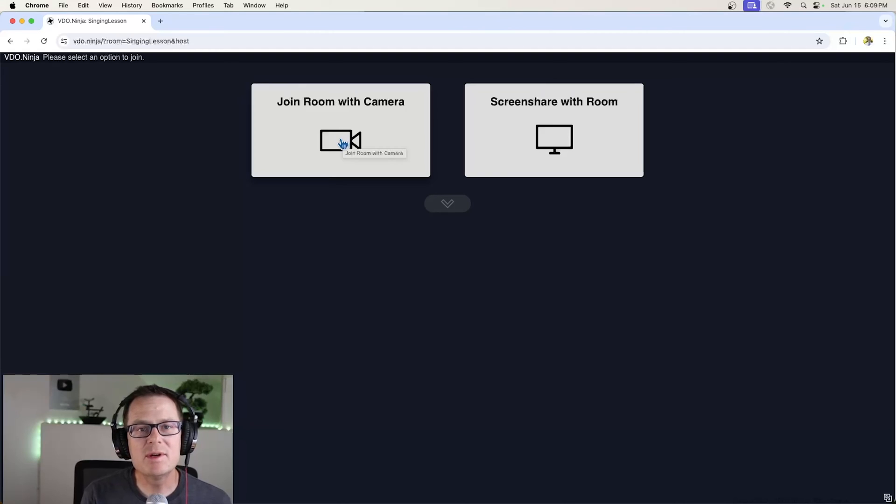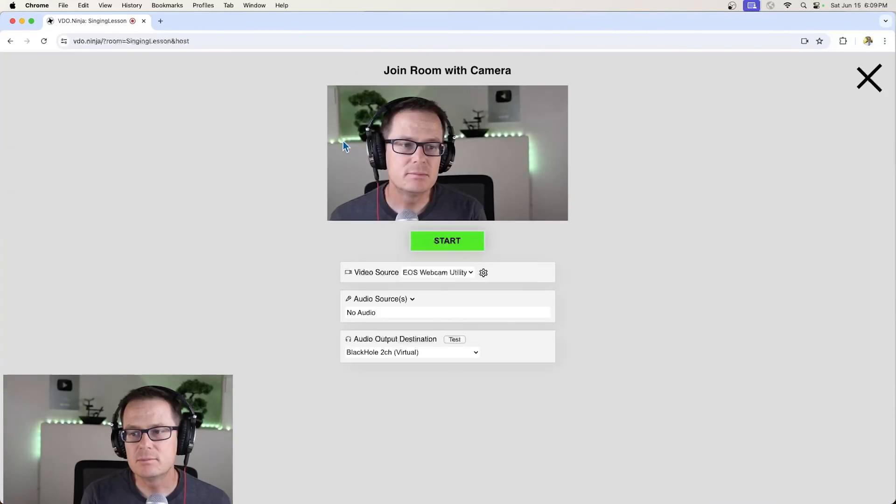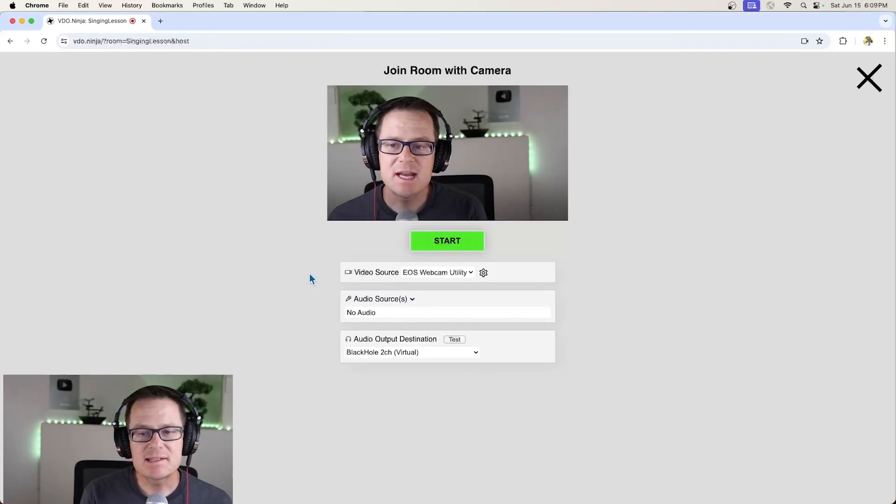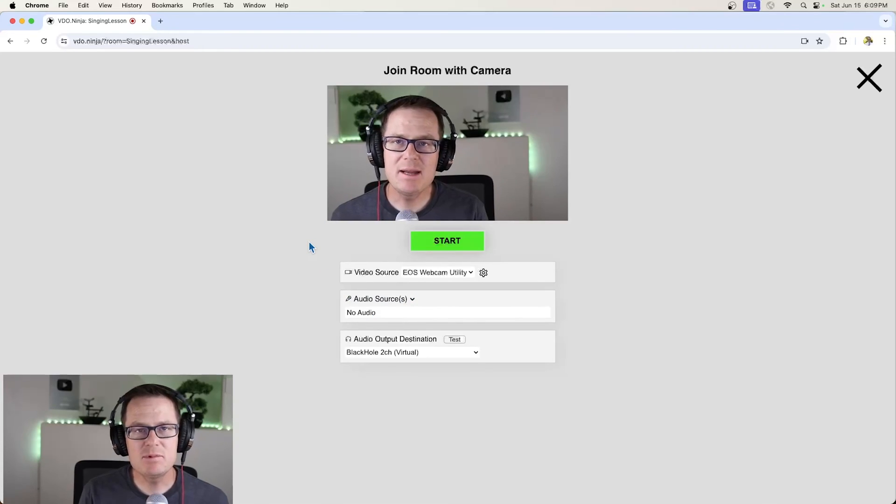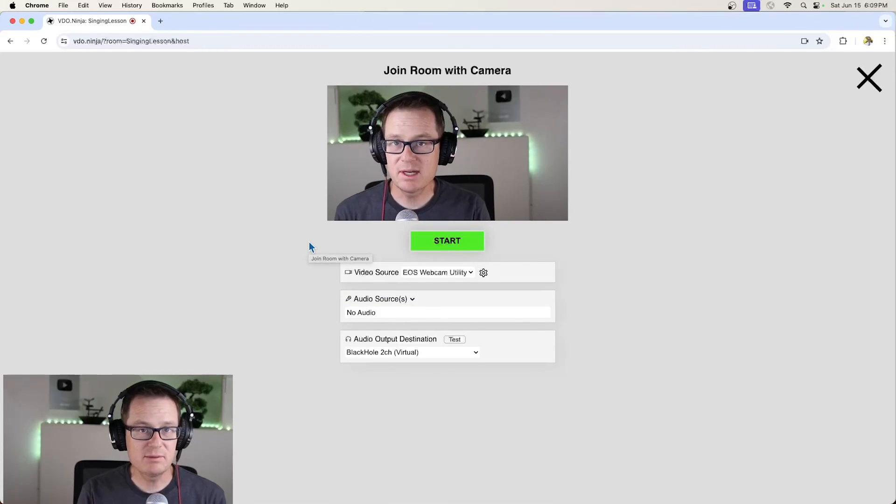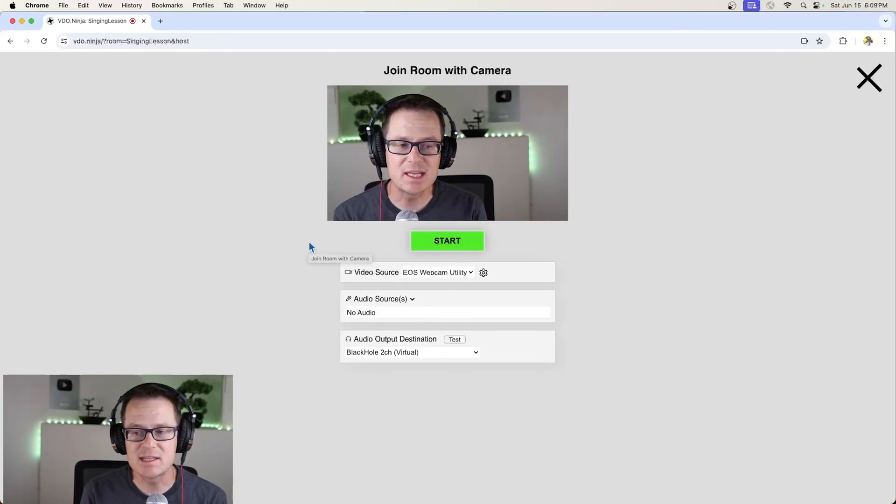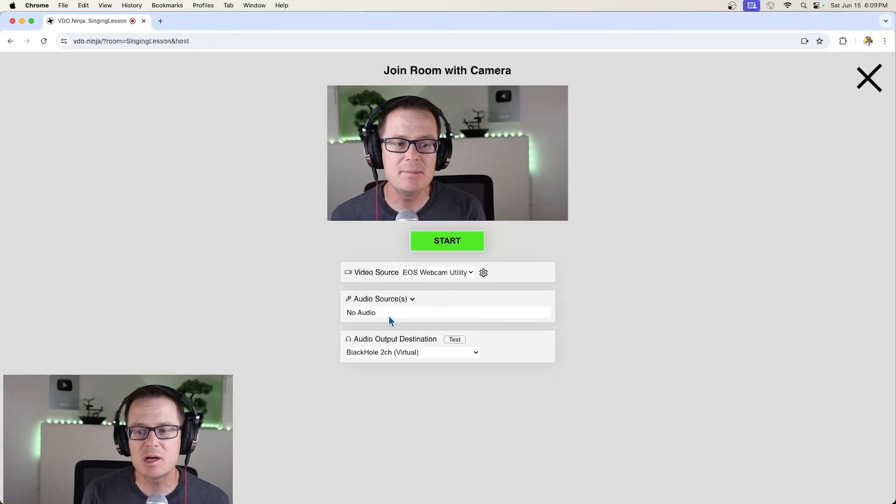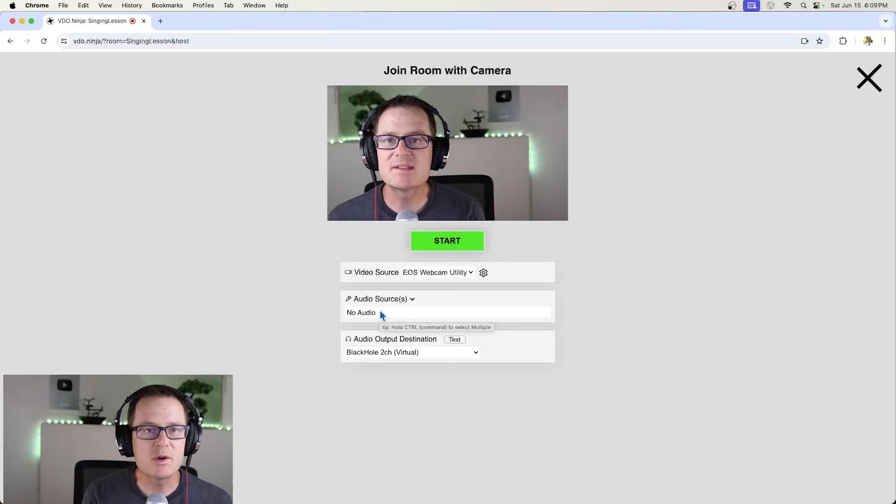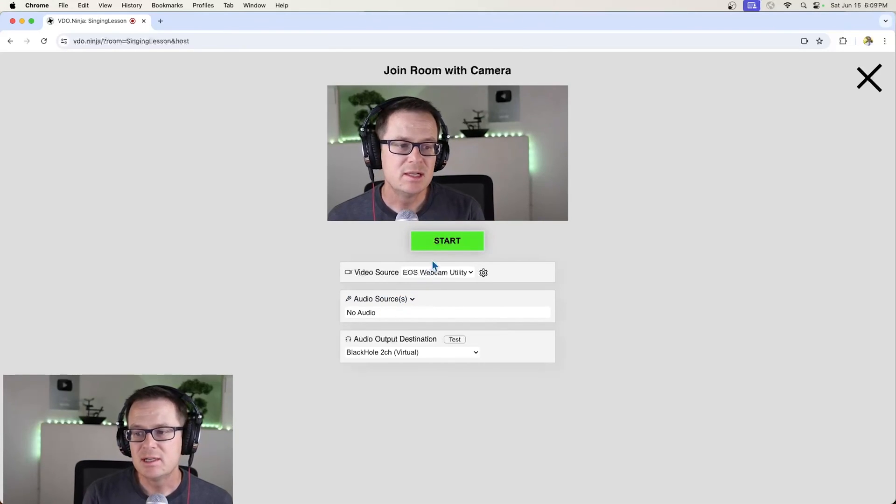So here I'm going to enable my camera. And as I do that, I am sharing my audio in this screen record so that you can hear me as I'm making this video. But I'm not going to enable audio here because you'll hear lots of echo.